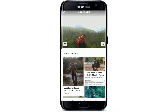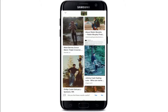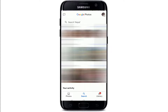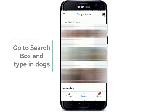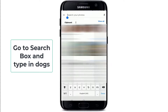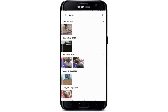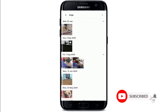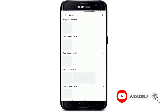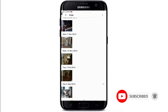Google Photos has other smart features as well. It has a robust search option which is a major draw for the platform — it lets you search for generic subjects like dogs or beaches. Go to the search box and type in 'dogs' for example, and you'll be able to see all the pictures of that specific subject that you have stored on your Google Photos to date.